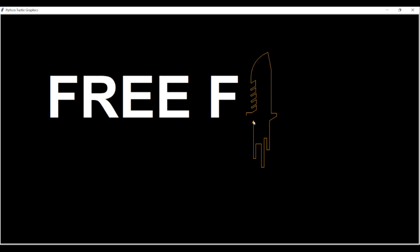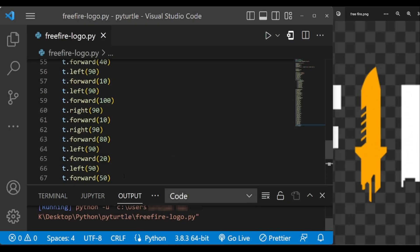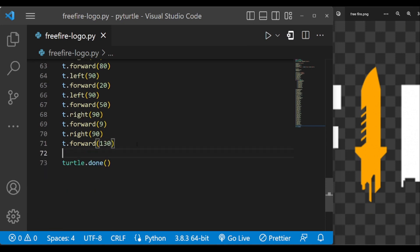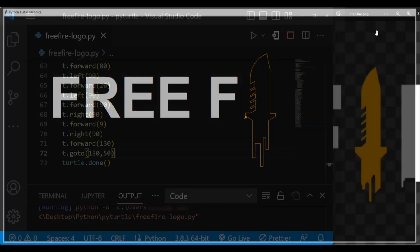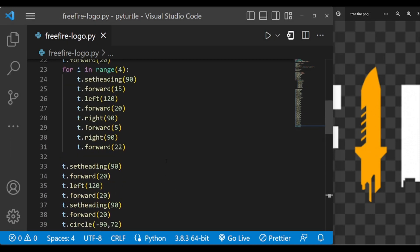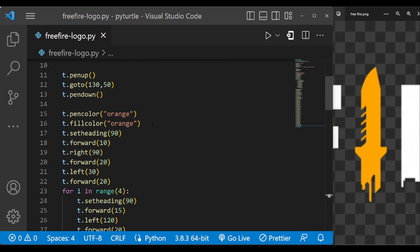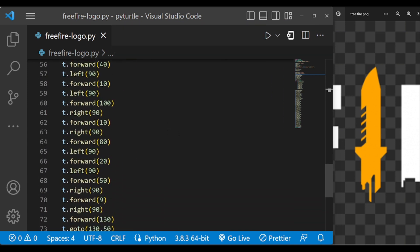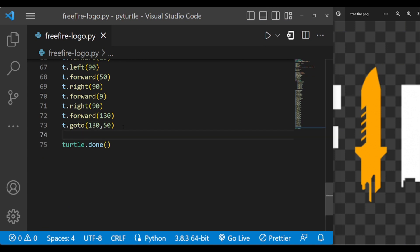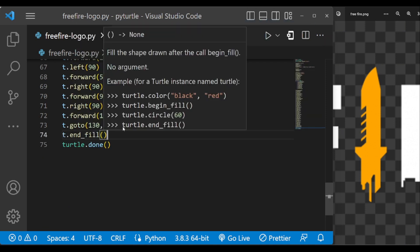Now we have completed till here, so let's take it to the original position. Let's execute this. Now we have to fill the color inside this. We started from here, so T dot begin fill, and the code ends here with T dot end fill. This will fill the color inside.